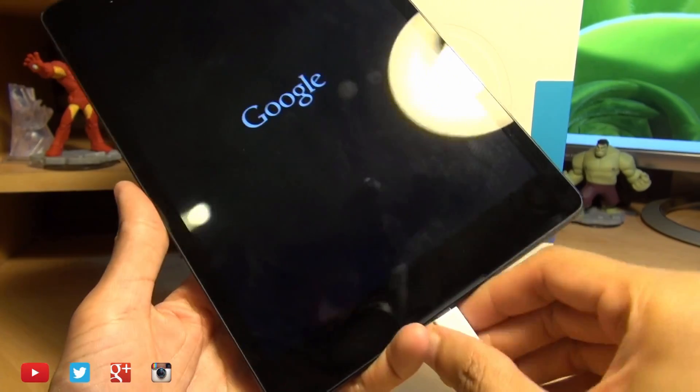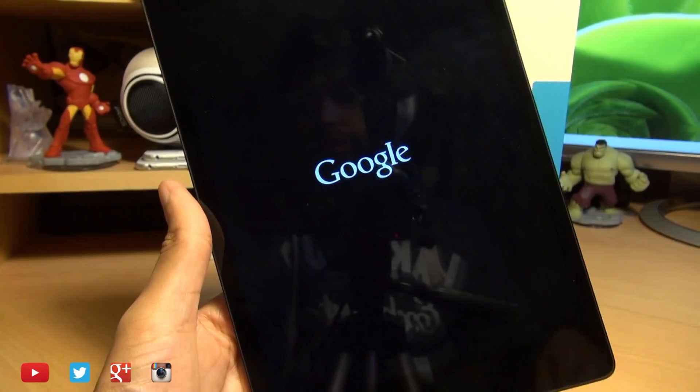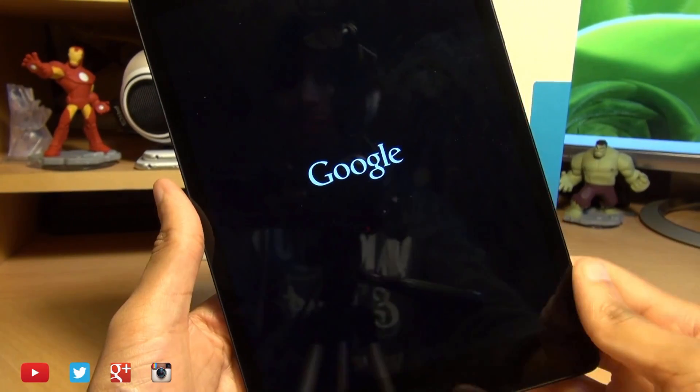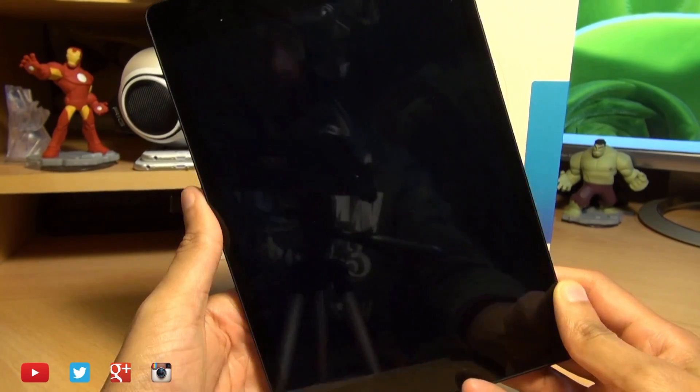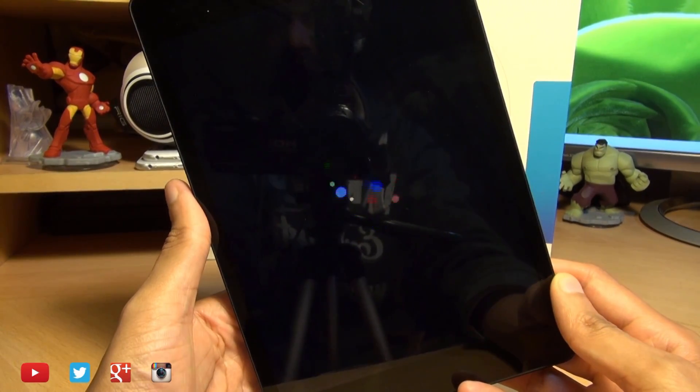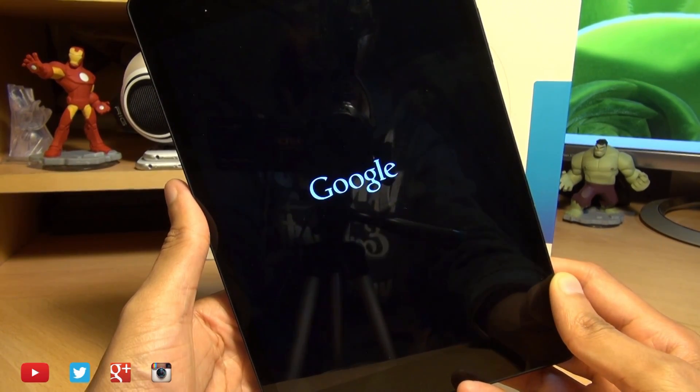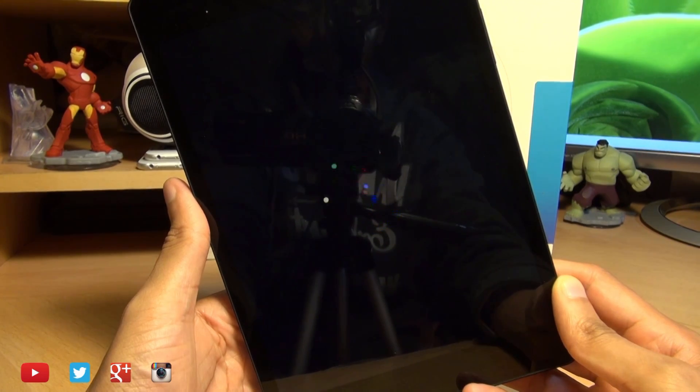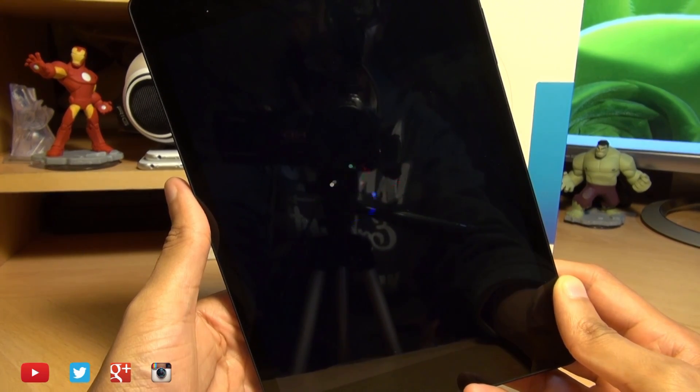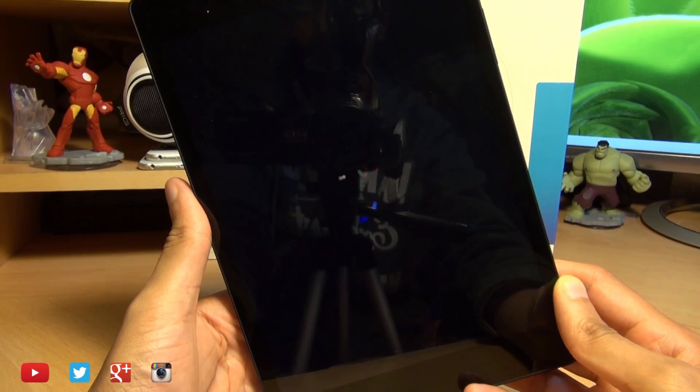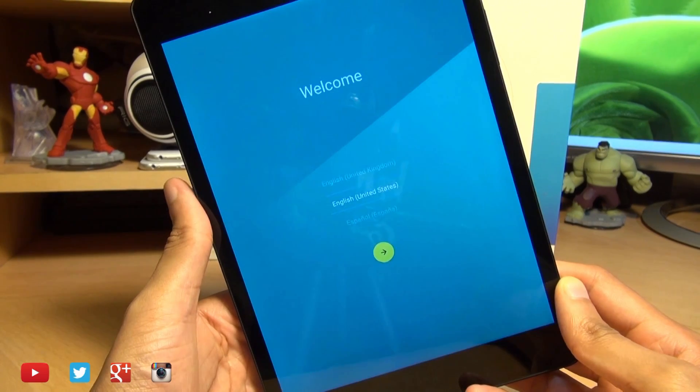We can unplug the device from the computer because it's no longer required and the first boot up after it's been rooted will take a little bit of time so just be patient it may reboot twice but let it do its thing and continue.